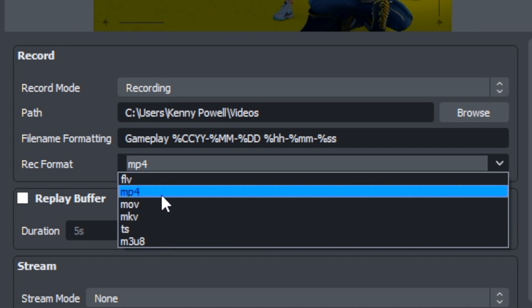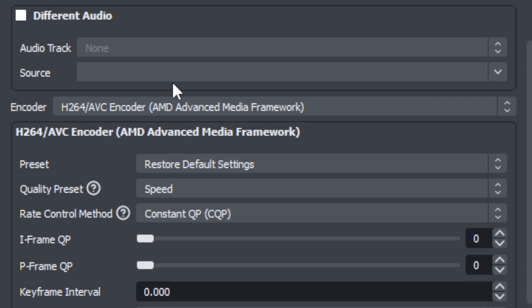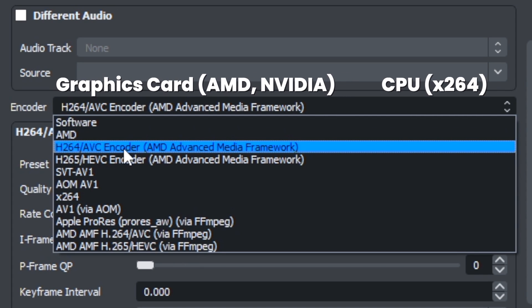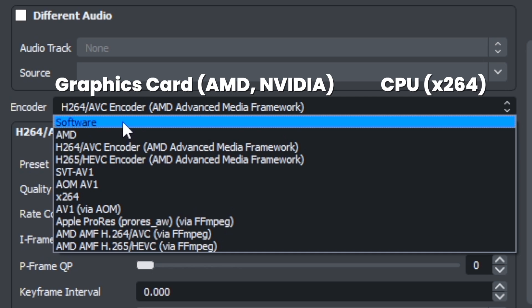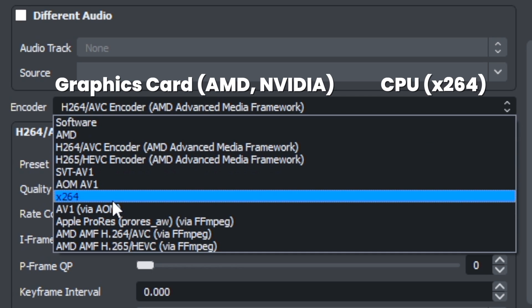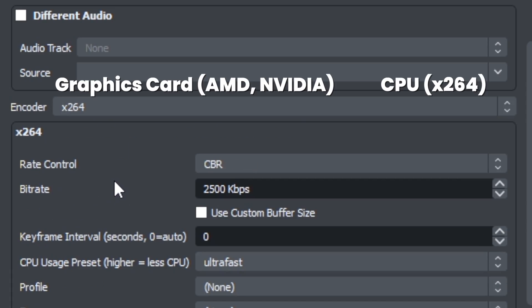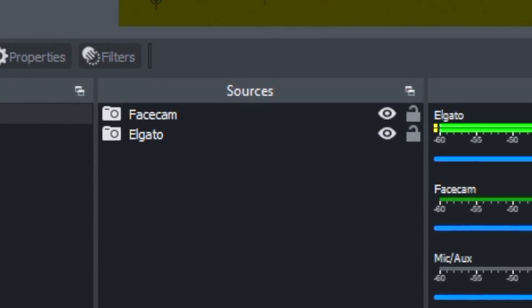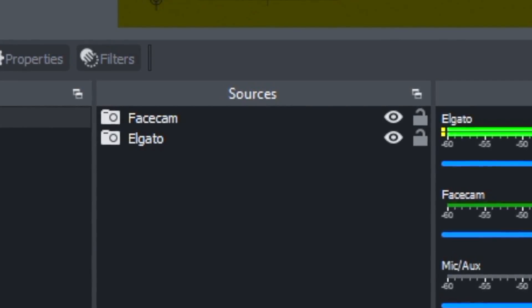Recording format should be MP4. You'll also need to set an encoder — whether that's your CPU or dedicated graphics card. I recommend using both: have one handle your normal OBS recordings and the other handle the source recordings. This depends on your computer's specs. You can apply this to each source you plan on recording separately. You'll still have your normal OBS recording, but now you'll have these separate source recordings as well.